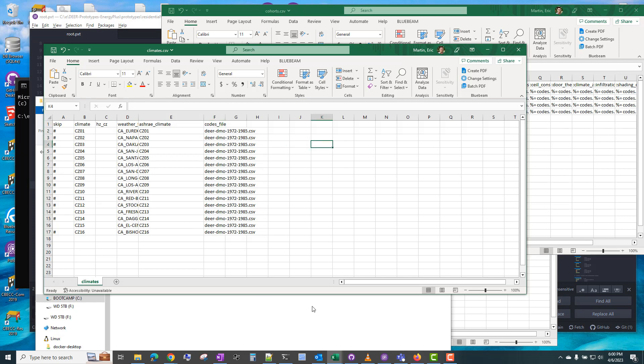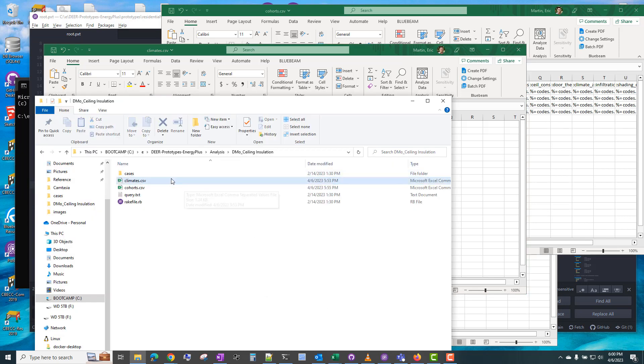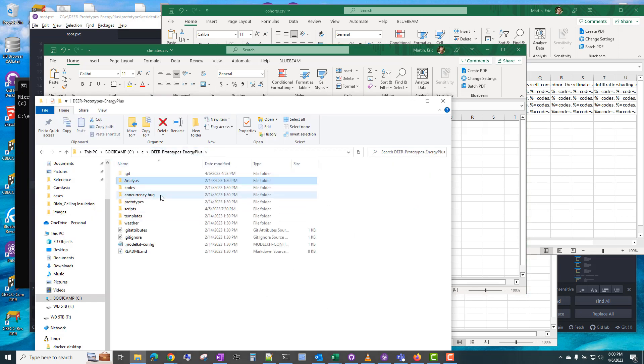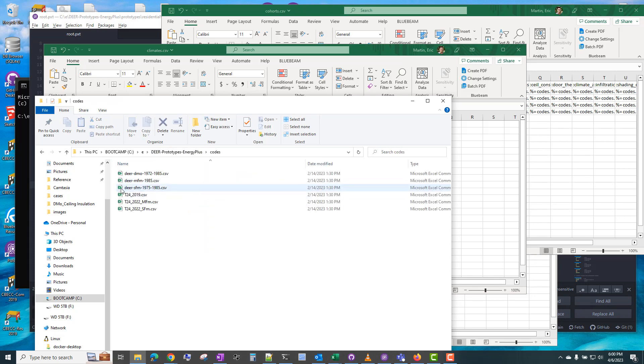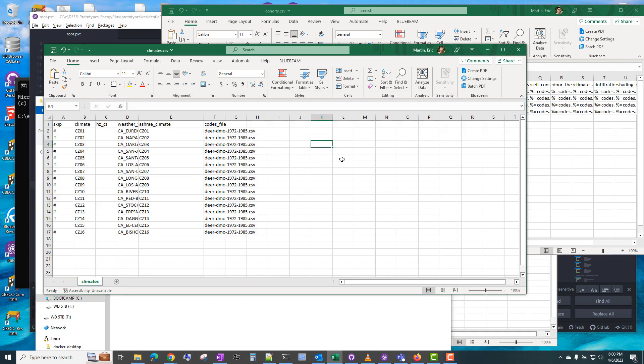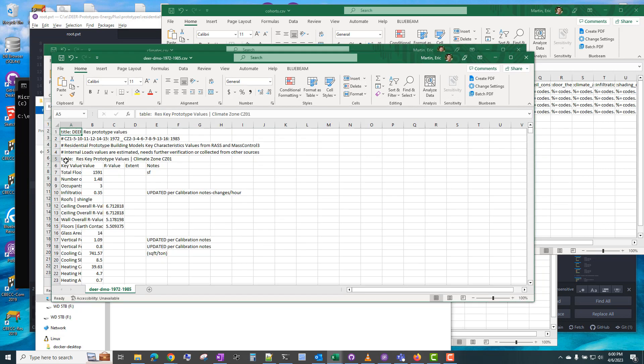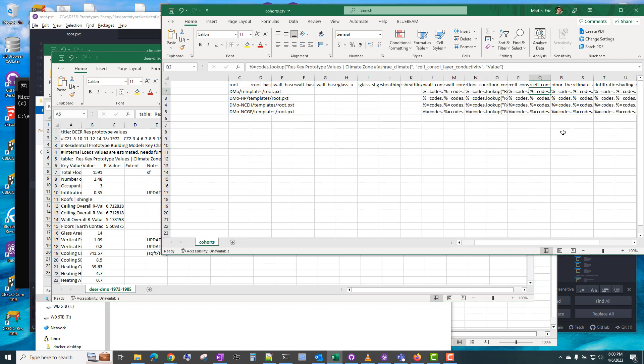And then this is the codes file that it's using, DIR DMO 1972 to 1975. So if we look in the root directory under codes, DIR DMO 1972 to 1985, these are the tables that it's looking up. So this is a table for res key prototype values, climate zone, CZ01.